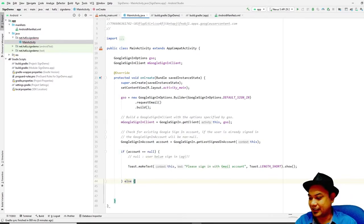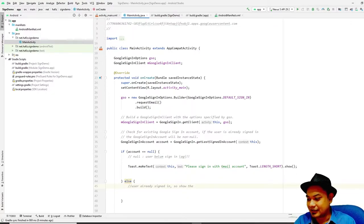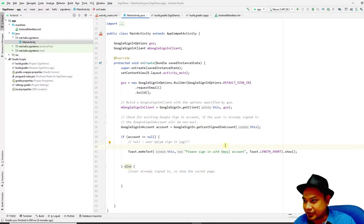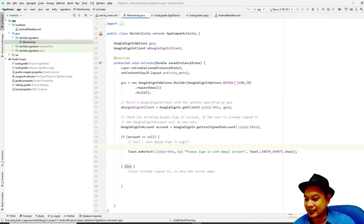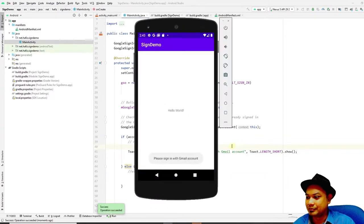When the account is null, display a notice — for example, a Toast saying 'Please sign in with your Gmail or Google account.' In the else branch, the user is already signed in, so show the secret page. You can test this by pressing Play or Run.